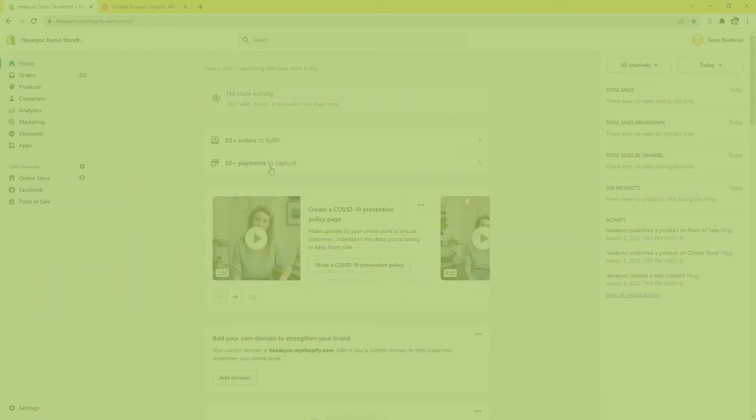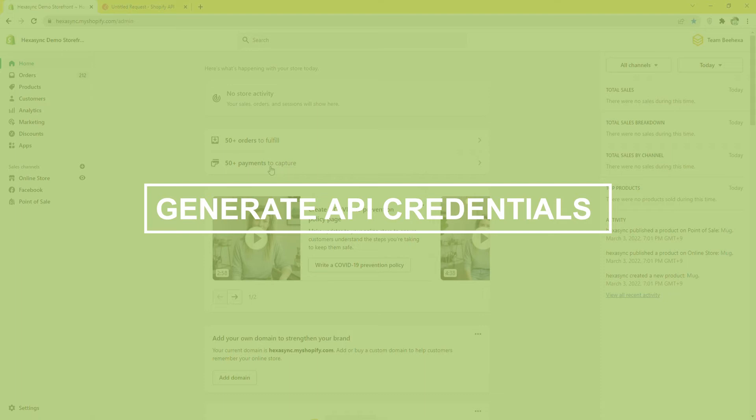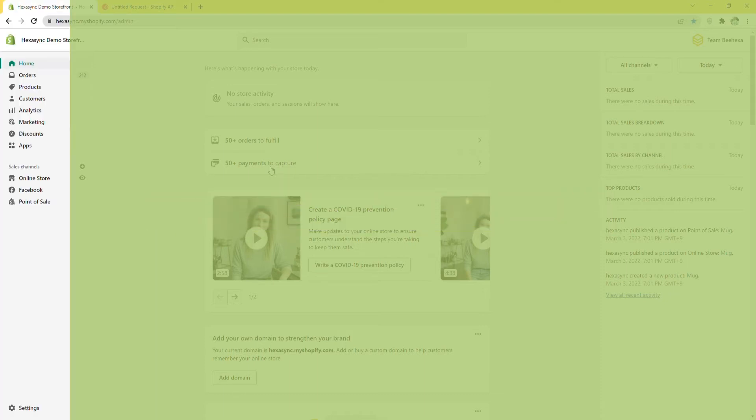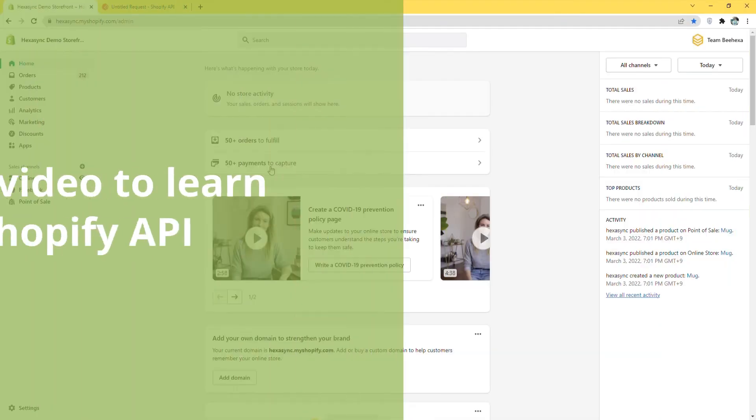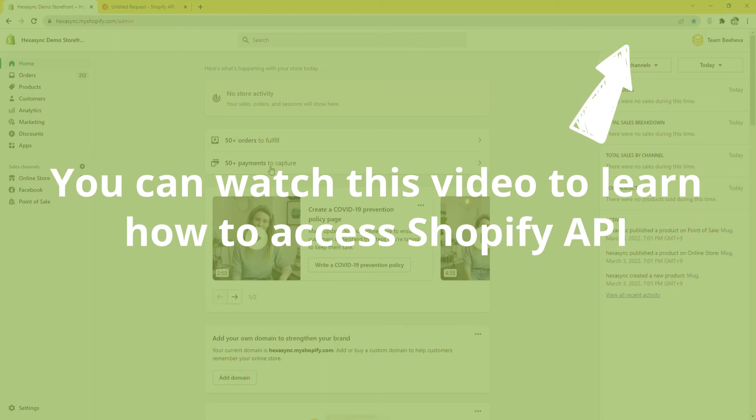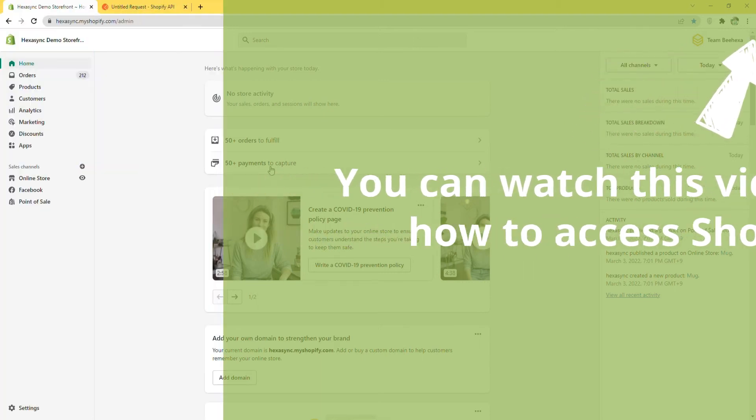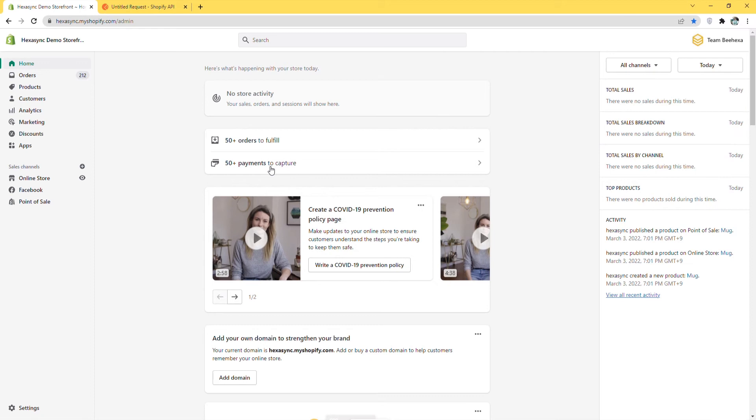Now, take the first step, Generate API credentials from Shopify API. You can watch this video to learn how to access Shopify API. In this case, you need to assign the draft order scope to the admin API scopes.